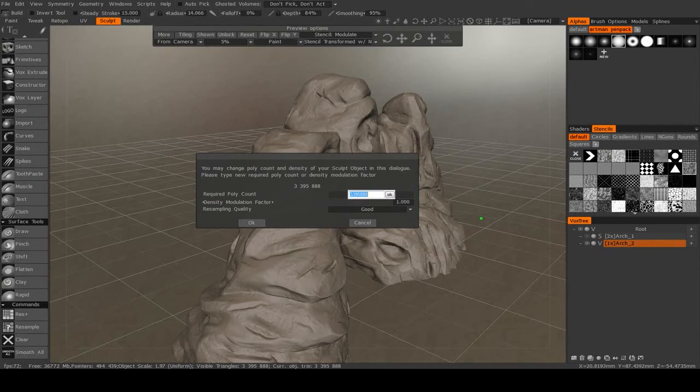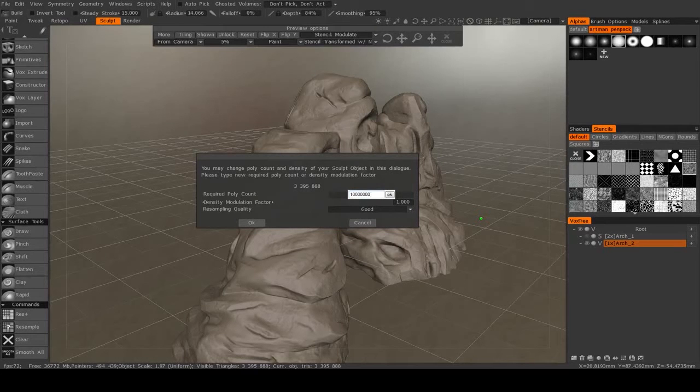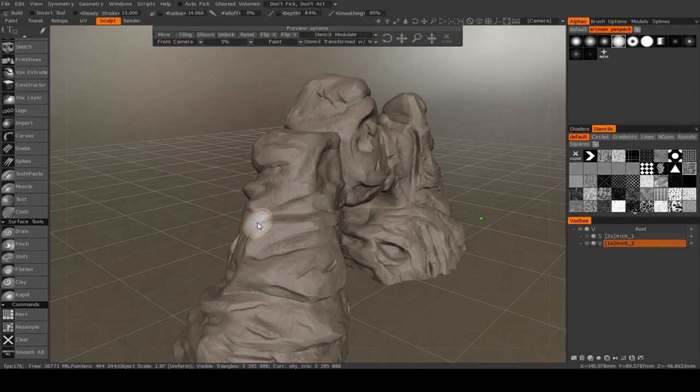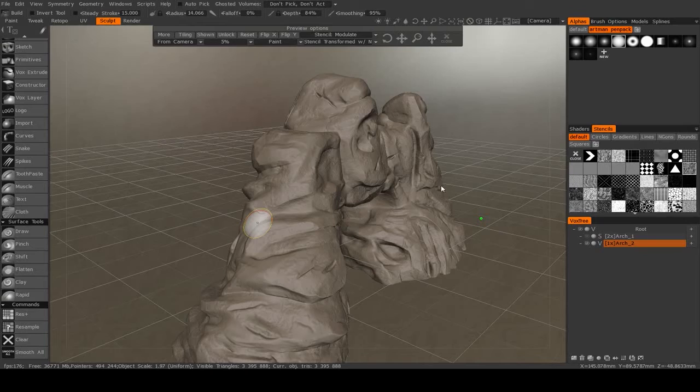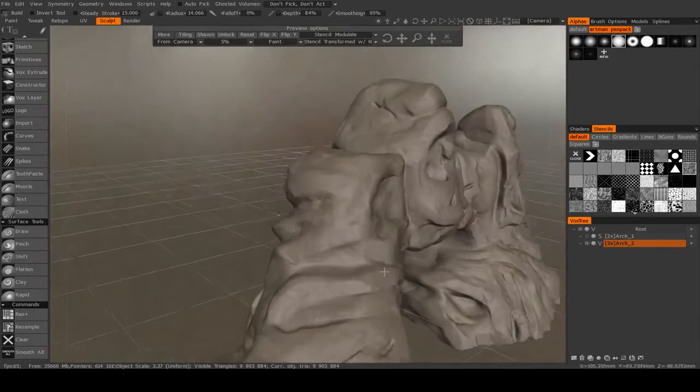So I'm going to resample it to about 10 million. And give it a few seconds to do just that. Alright, we're good. We're done.